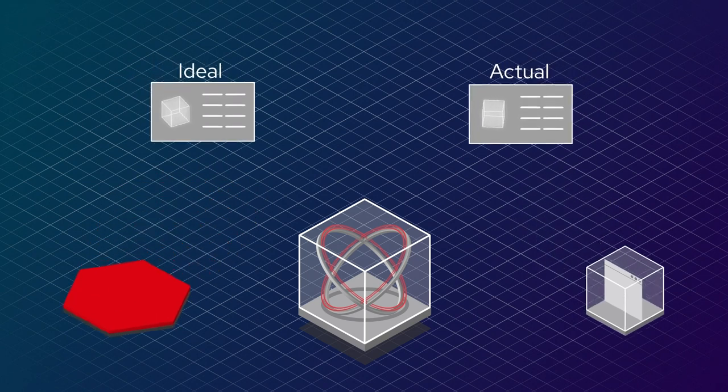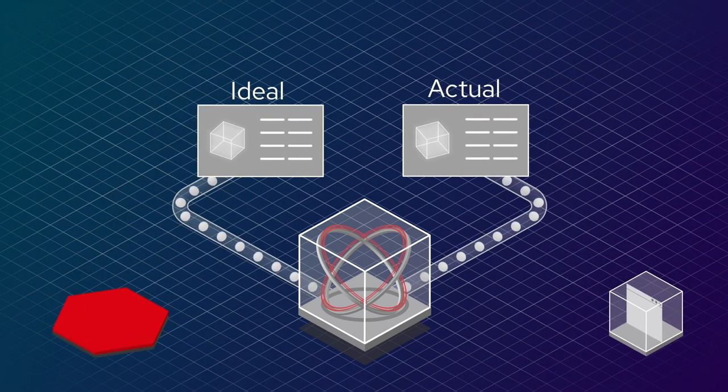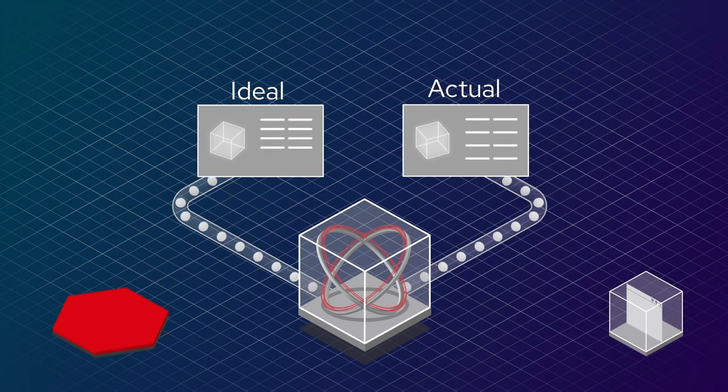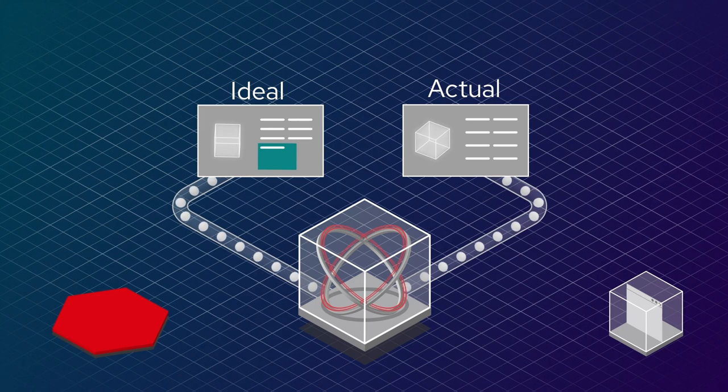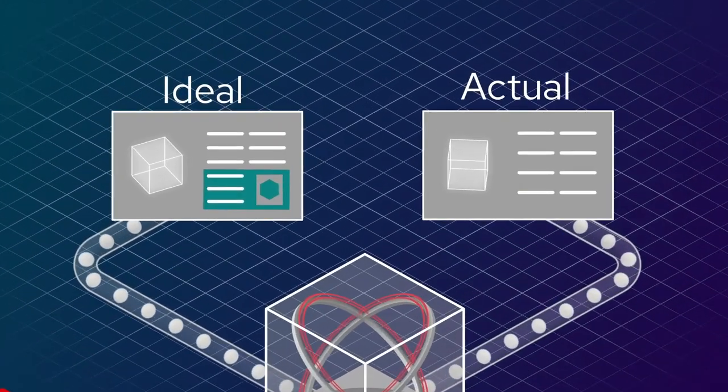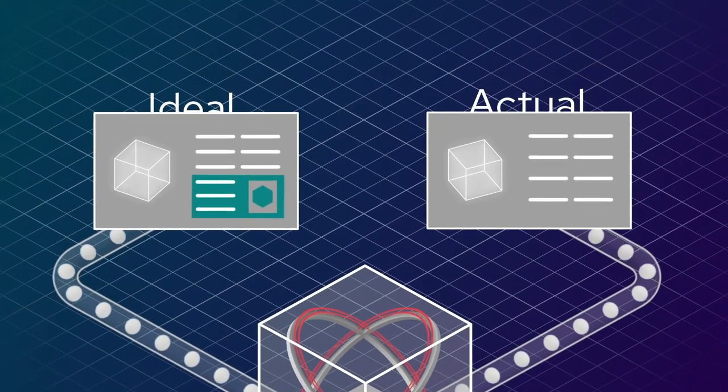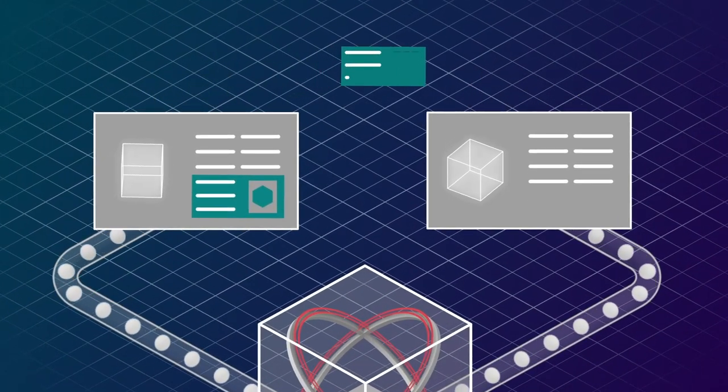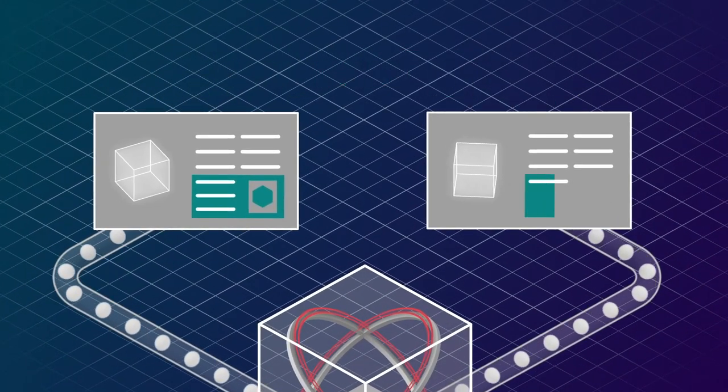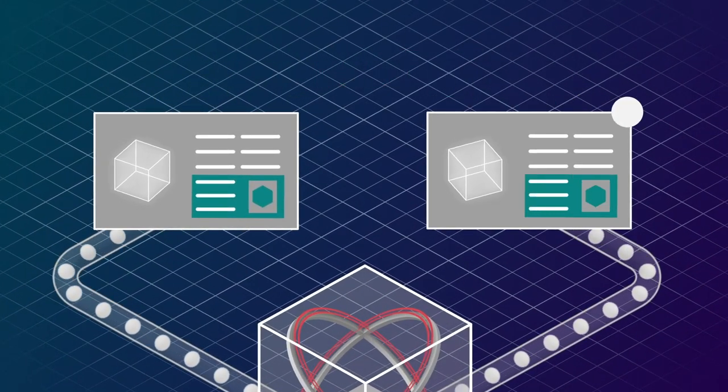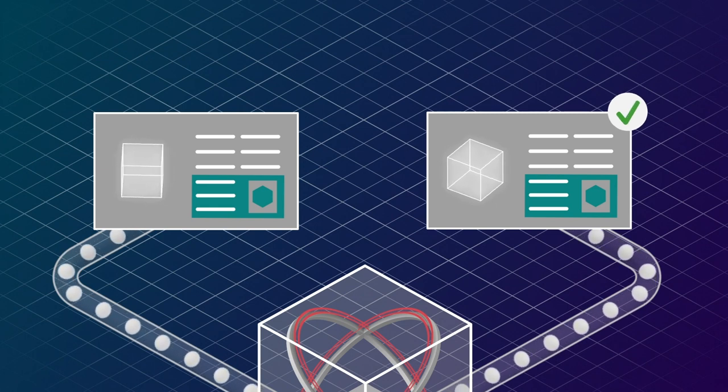It determines if your application is running correctly according to your instructions, and in line with best practices from the experts in running that app. If it's not, the operator automatically acts to correct it.